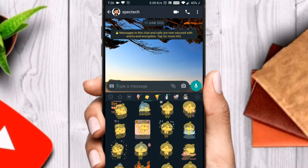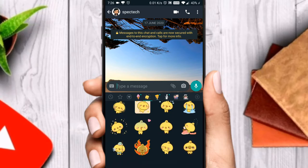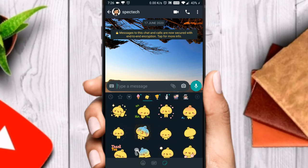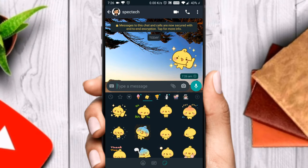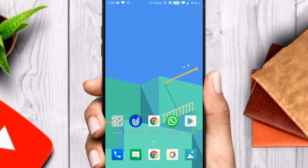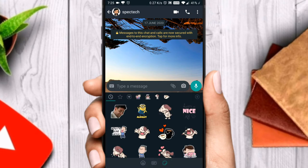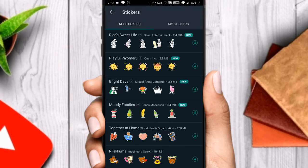Hello guys, welcome to the new video. Today we are going to see how to send animated stickers in WhatsApp. Go to WhatsApp, press the emoji button, go to the stickers option, tap on the plus icon.